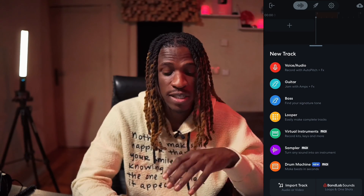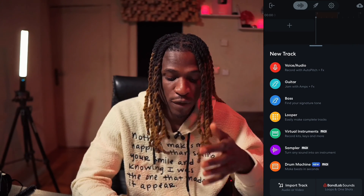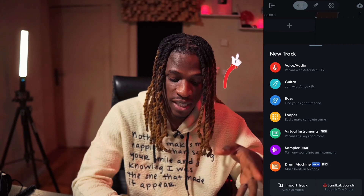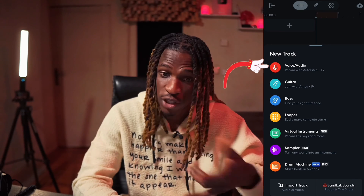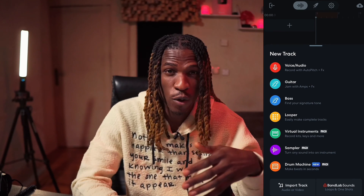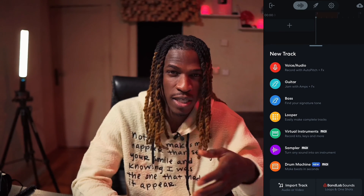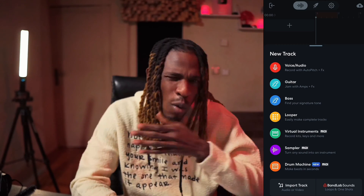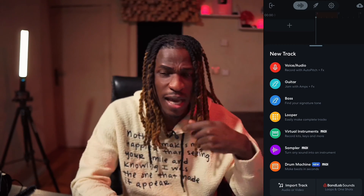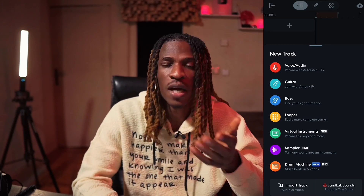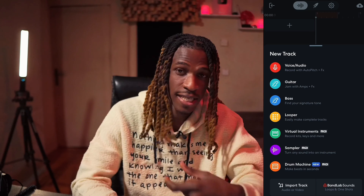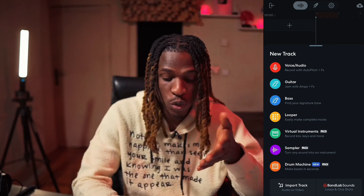There's a variety of tracks that you can add and record. The first one on the list is Voice/Audio. You can record an acoustic guitar, your vocals, your rap, or any instrument that can be recorded — either through your phone or by plugging in an external mic.